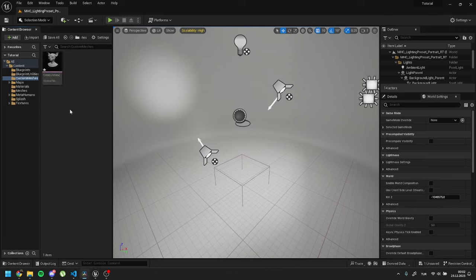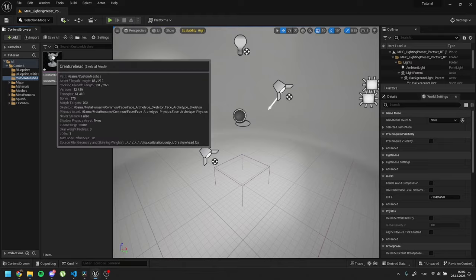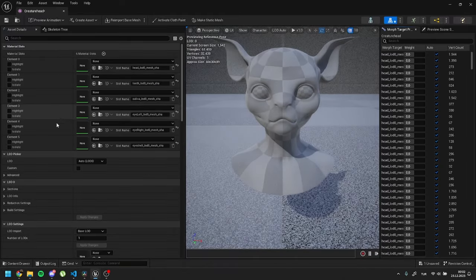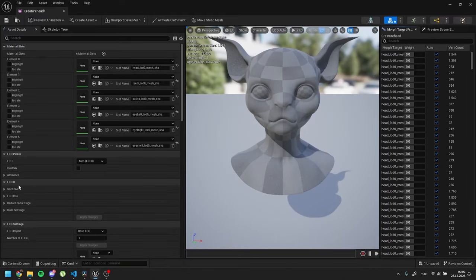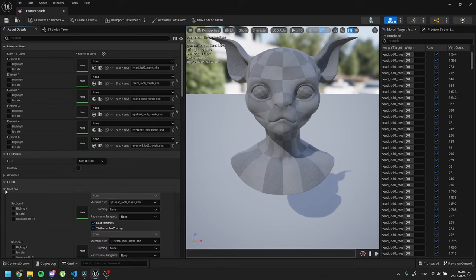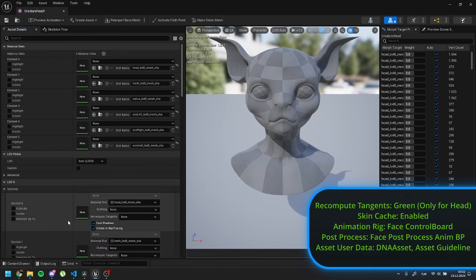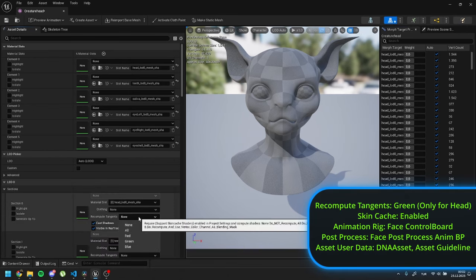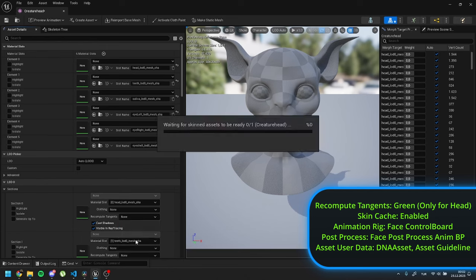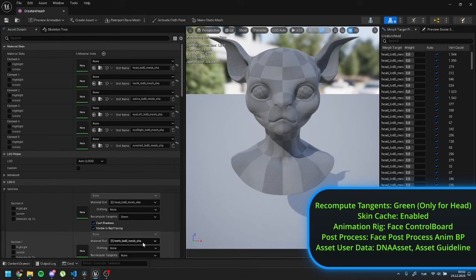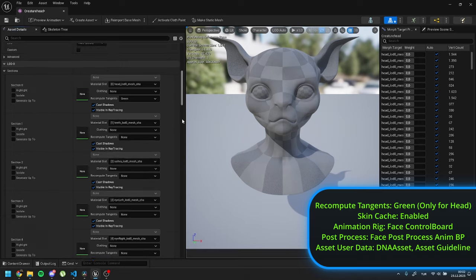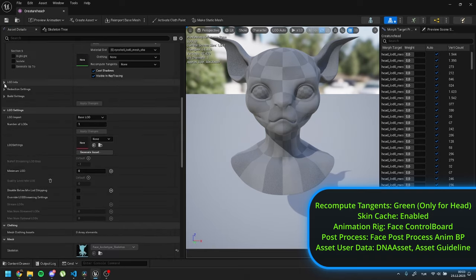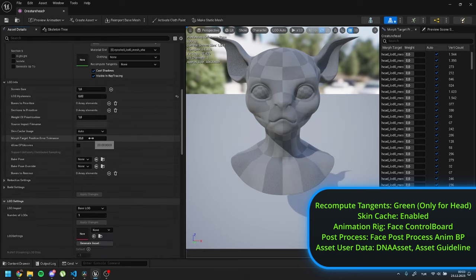Double click on imported head mesh and open its properties. Inside it, find LOD0 section. Inside sections, find head mesh and set recompute tangent to green. This recompute setting is only for head mesh. Next, find LOD0 info section. Set skin cache usage to enabled.